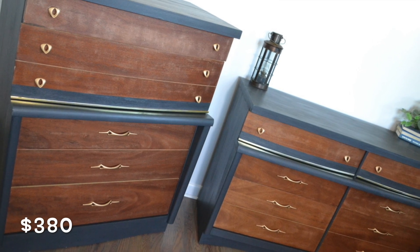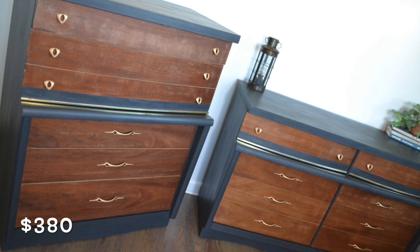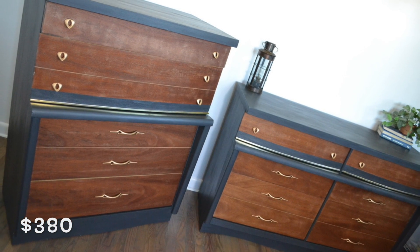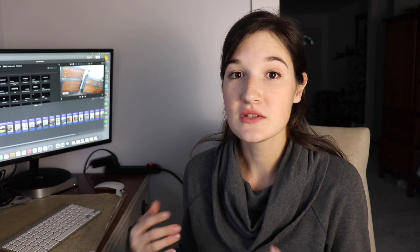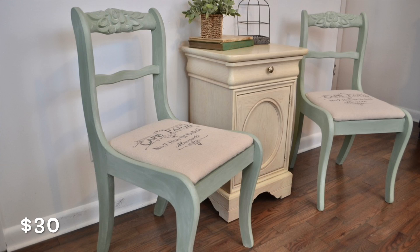So I sold this set of dressers for $380 and I spent a total of $67 to buy and redo these pieces. Pretty pleased with that profit that I made off of those. And next I sold these green chairs for $30. Someone had given these chairs to me and I spent about $5 redoing them. Chairs aren't something that sell super easily, so I knew I wasn't gonna be able to sell them for a whole lot. And also I hardly had anything in them, so I was willing to let them go pretty cheap.